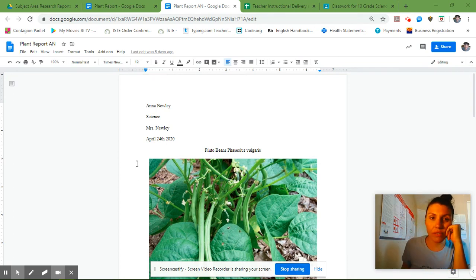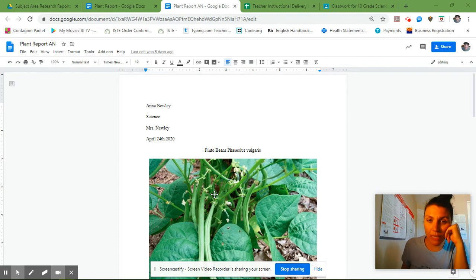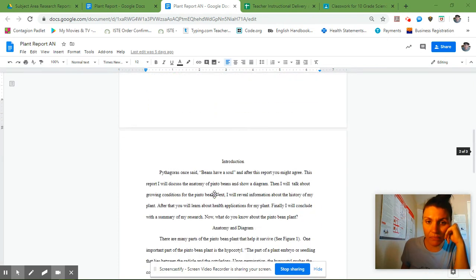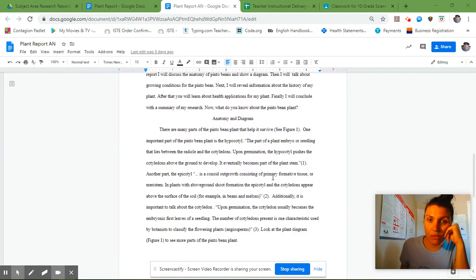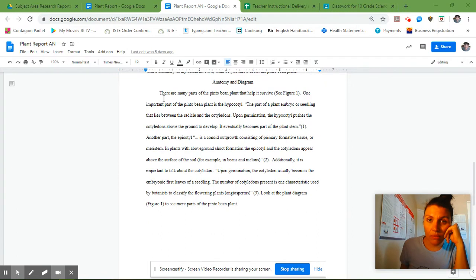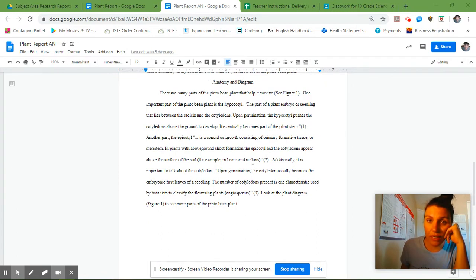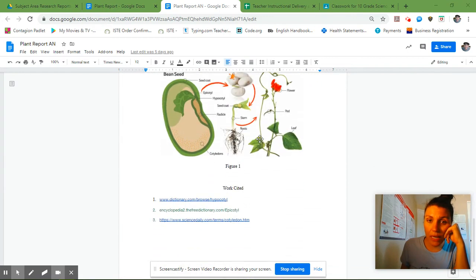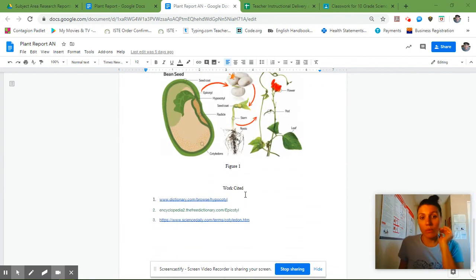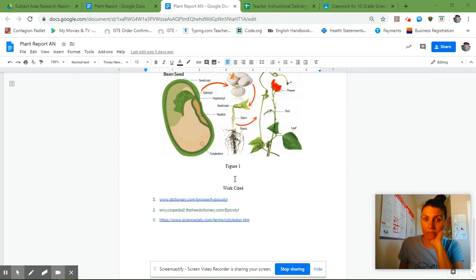So far we've done the cover page and heading. We've written our introduction. We wrote the anatomy and diagram paragraph with citations and quotes, and we have our figure right here. We also added our work cited section.